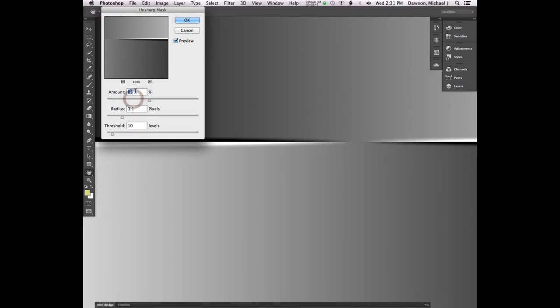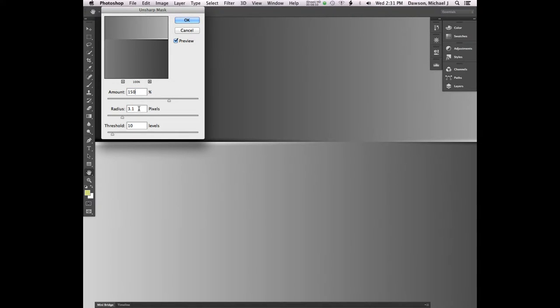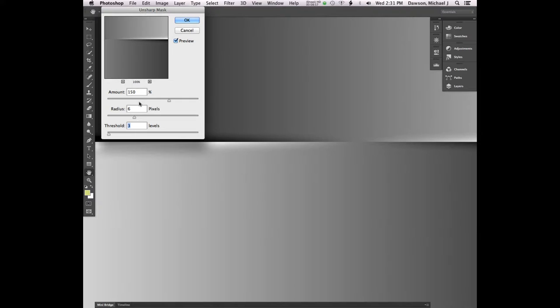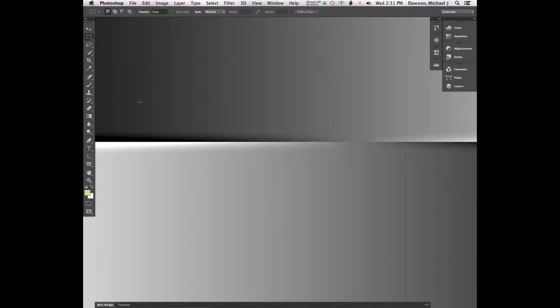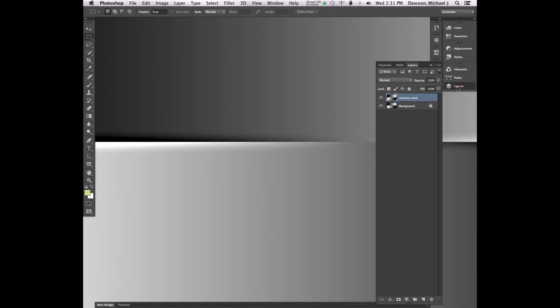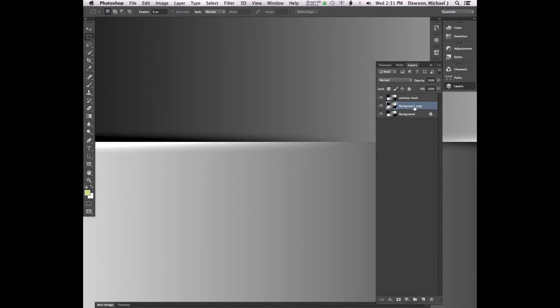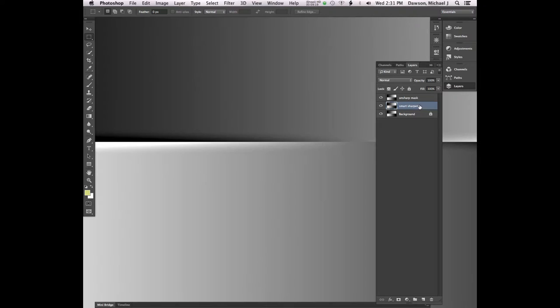Let's go ahead and set this, pick a value, a fairly high value, 150. Let's set a radius of maybe 6 pixels, threshold of a low threshold, just to get rid of that noise, 3 will work here just fine. And we'll click OK. Go ahead and go to your Layers palette. Select the background layer and press Command-J to make a duplicate of that. And let's label this one Smart Sharpen. Control-J on a PC.